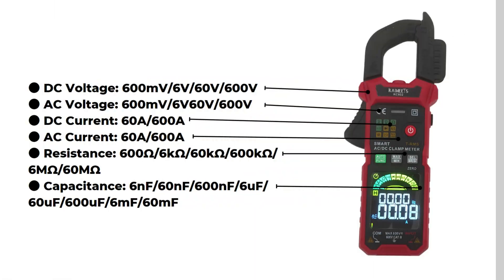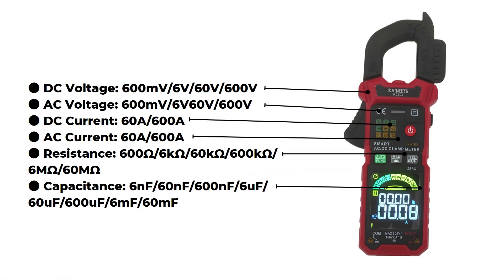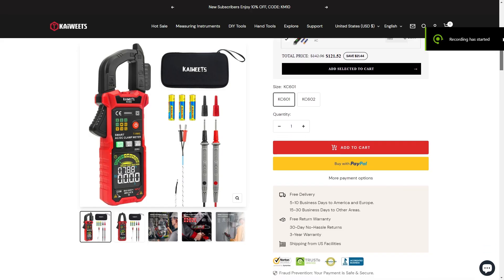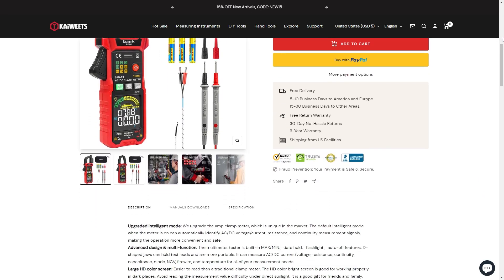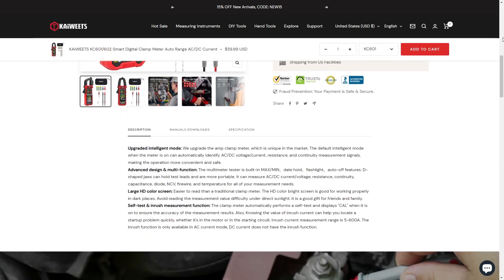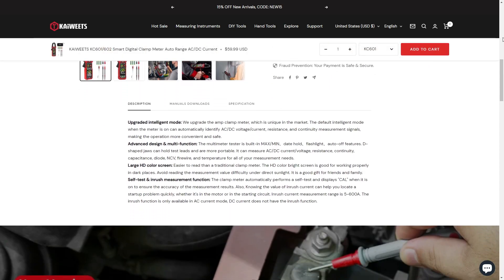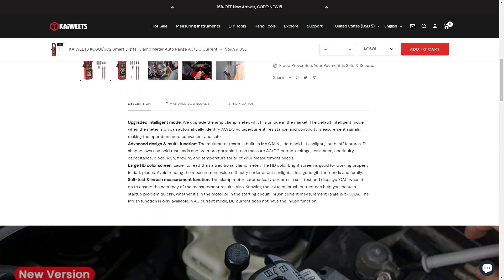These are the maximum values that this clamp meter can measure. For additional information or if you want to purchase this product, you can find it on the KWITZ website. Link in the description.